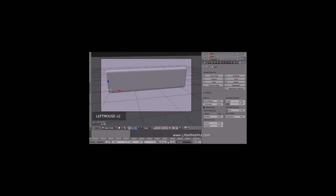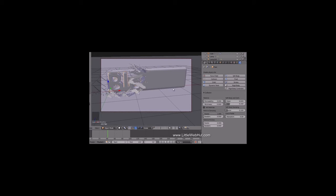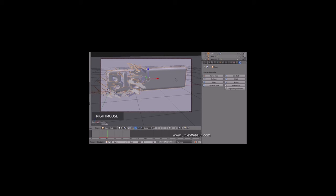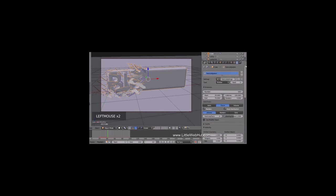Now I'll play the animation again. This time the particles have a thickness and they don't fall through the floor or through the text. Next, we're ready to add more particles. So right-click on the cube to select it, then click the Particles button. At the top, set the emission number to 20,000.